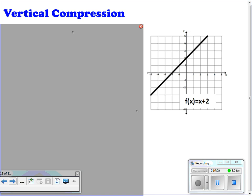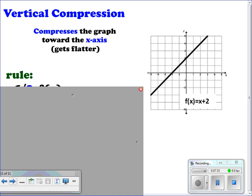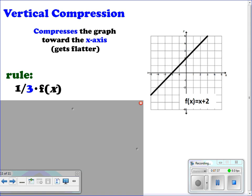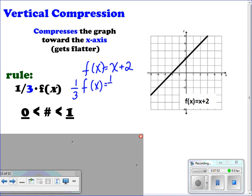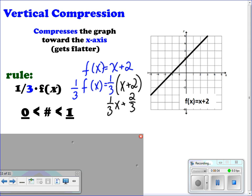For vertical compressions, you are compressing the graph towards the x-axis — it's going to get flatter. There is a fractional amount on the outside times f(x), a number between 0 and 1. Starting with f(x) = x + 2, we have ⅓f(x), so we multiply ⅓ to the entire function: ⅓x + ⅔. The graph starts at ⅔ and we go up 1 and right 3, and we see the graph getting less steep.